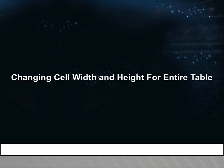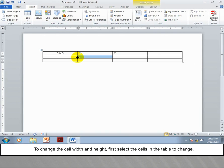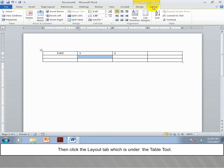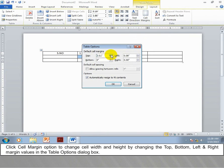To change the cell width and height for the entire table, first select the cells in the table to change. Then click the Layout tab, which is under the Table Tools, and click the Cell Margin option. Change the cell width and height by adjusting the top, bottom, left, and right margin values in the Table Options dialog box.